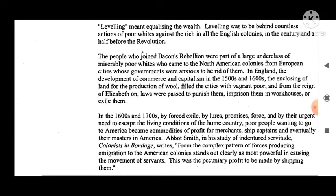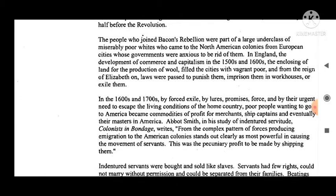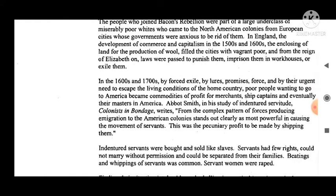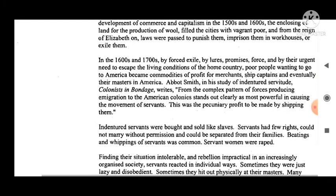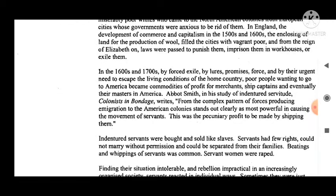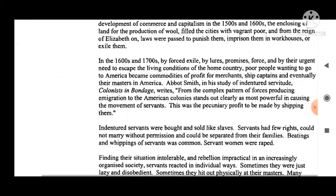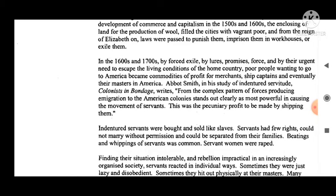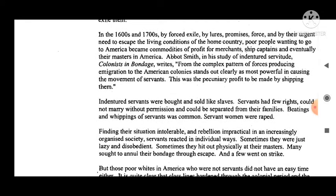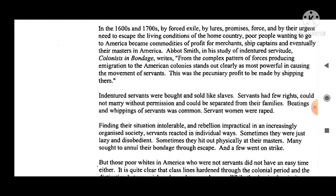The people who joined Bacon's Rebellion were part of a large underclass of measurably poor whites who came to the North American colonies from European cities whose governments were anxious to be rid of them. In England, the development of commerce and capitalism in the 1500s and 1600s, and the enclosing of land for the production of wool, filled the cities with the vagrant poor. From the reign of Elizabeth, laws were passed to punish them — imprison them in workhouses or exile them. In the 1600s and 1700s, by forced exile, by promises, by force, and by their genuine need to escape the living conditions of the home country, poor people wanting to go to America became commodities of profit for merchants, ship captains, and eventually their masters in America.